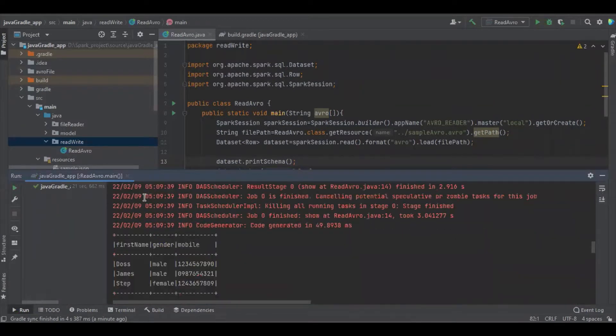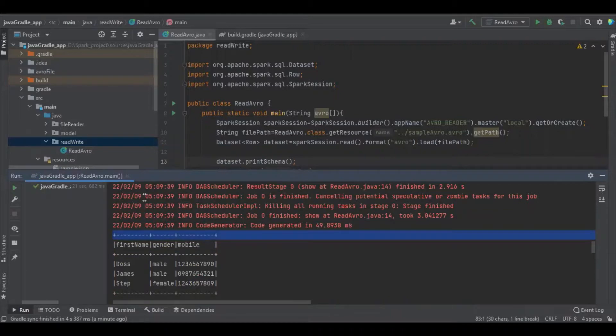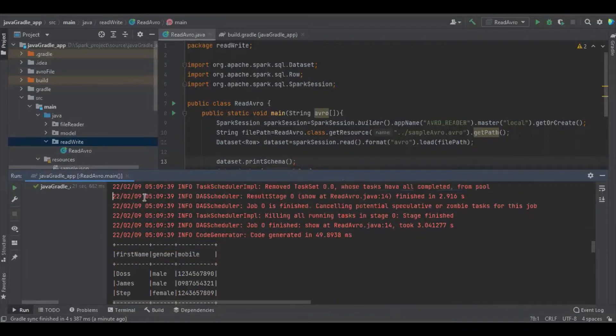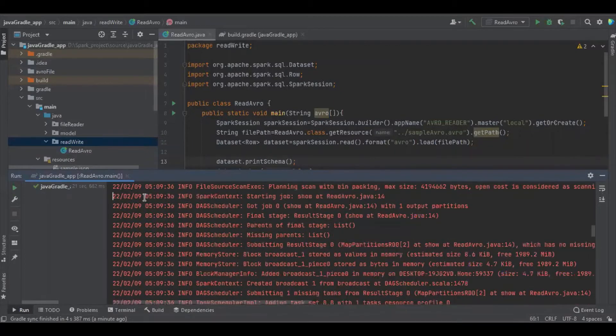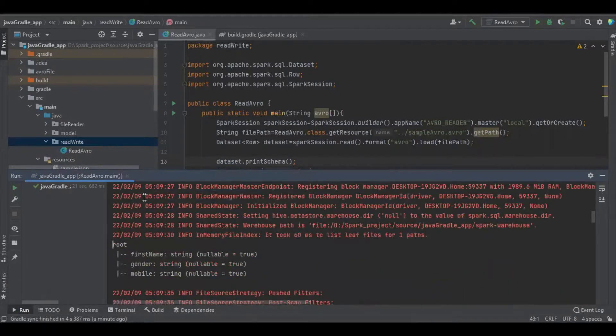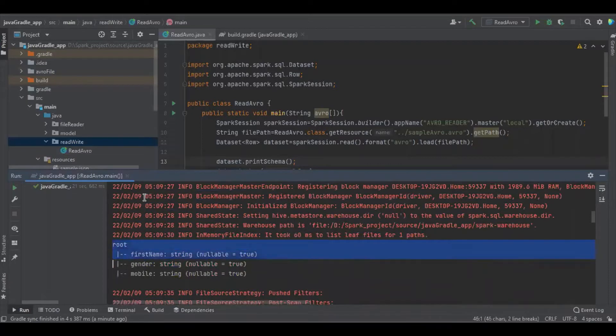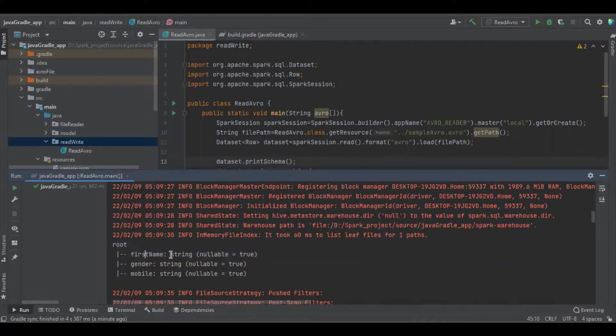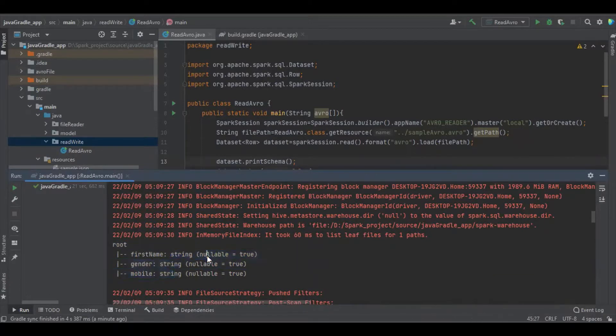This is the data which is available in the Avro file. There is a schema which has four fields: first name, gender, mobile, and salary, everything as string and everything as nullable.